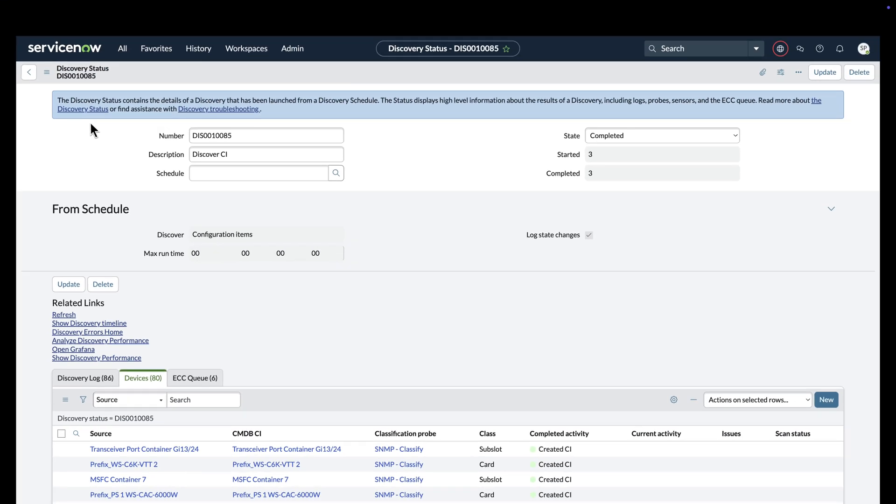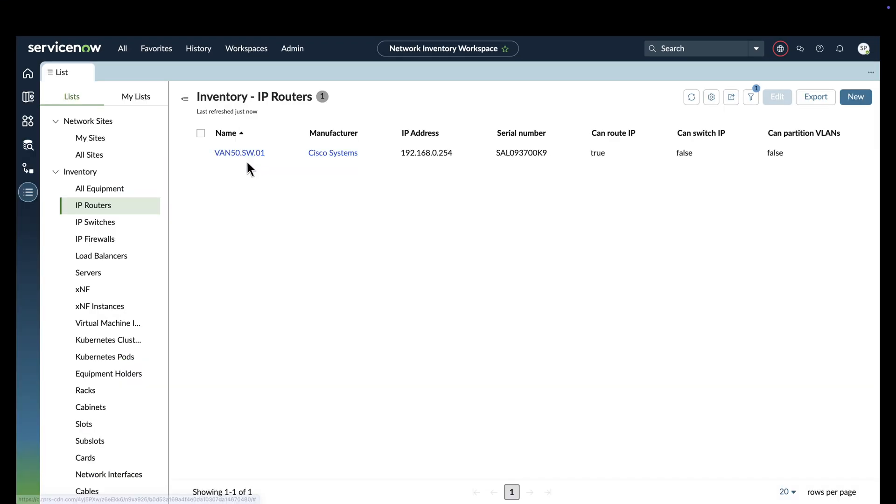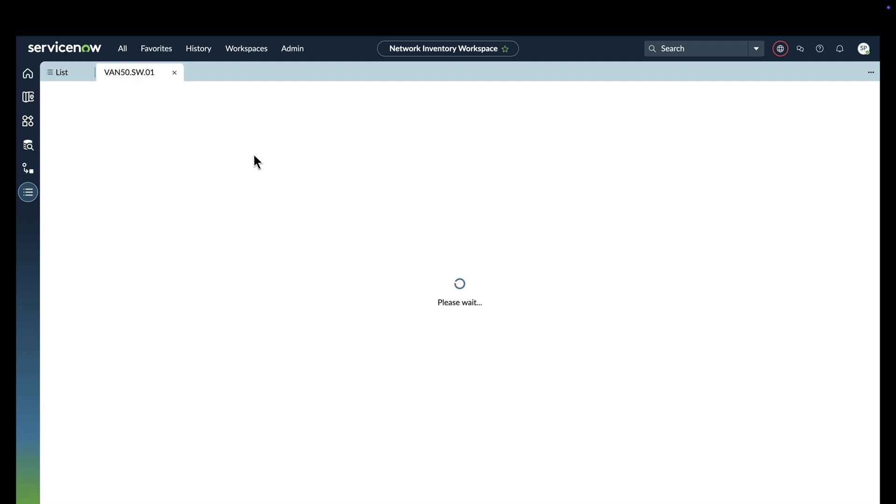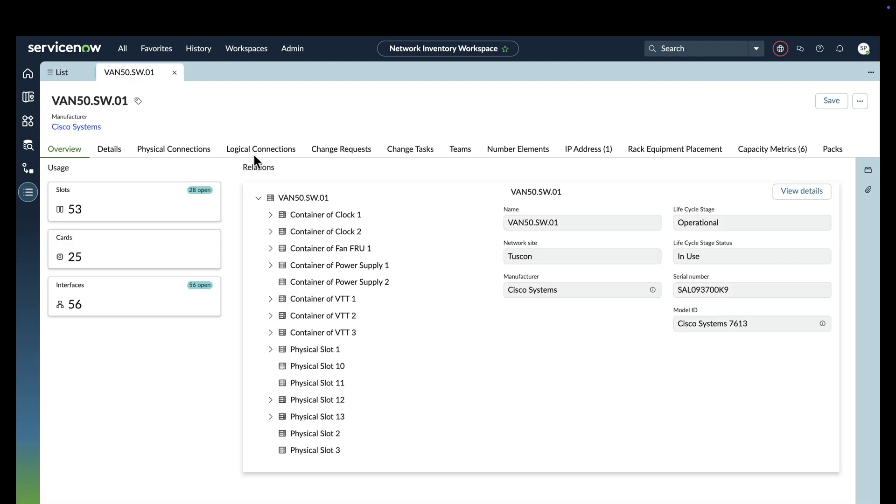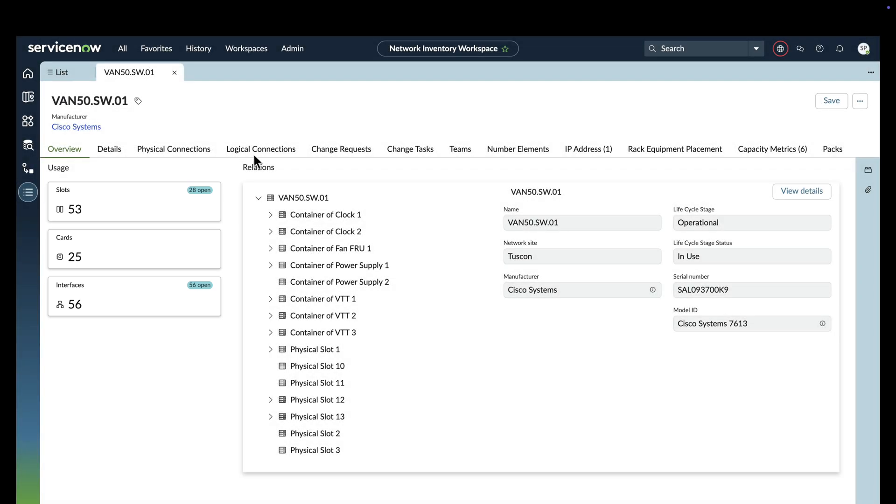Next, when we reopen the network inventory workspace, the newly identified router has automatically been added, with detailed information about the number of slots, cards, and interfaces, as well as a logical representation of the hardware discovered in the router, all laid out in an eye-pleasing, easy-to-understand way.